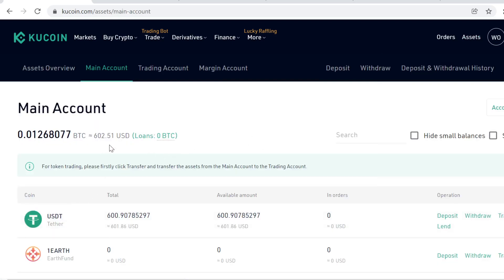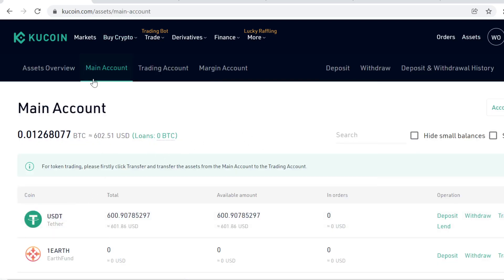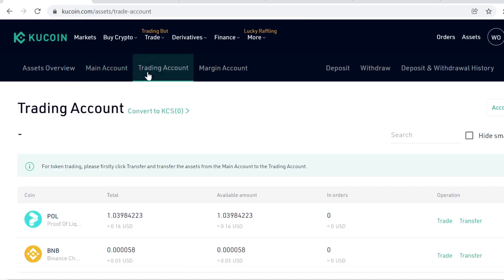Next thing you need to know is that KuCoin has split accounts. You have your main account, which is for holding cryptocurrency. You can deposit, withdraw, and lend on this wallet. Then you have your trading account, and in this account you can only trade.